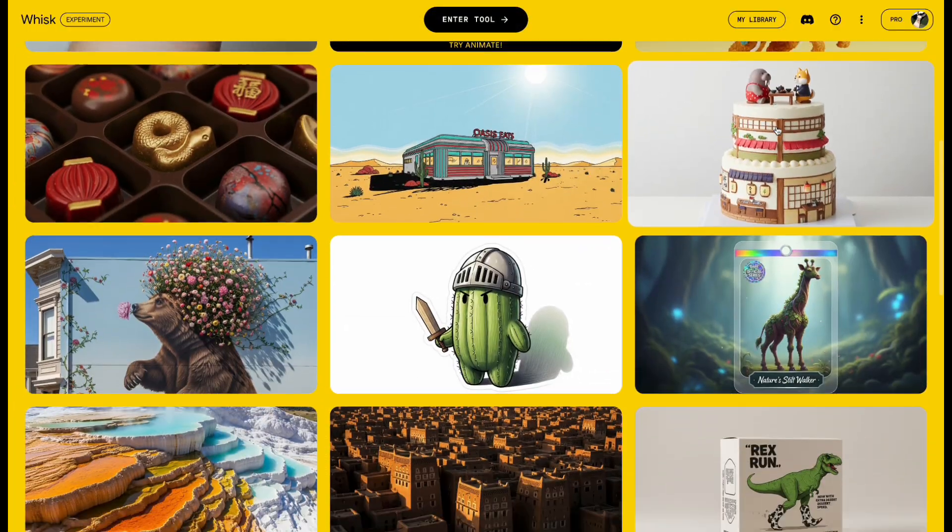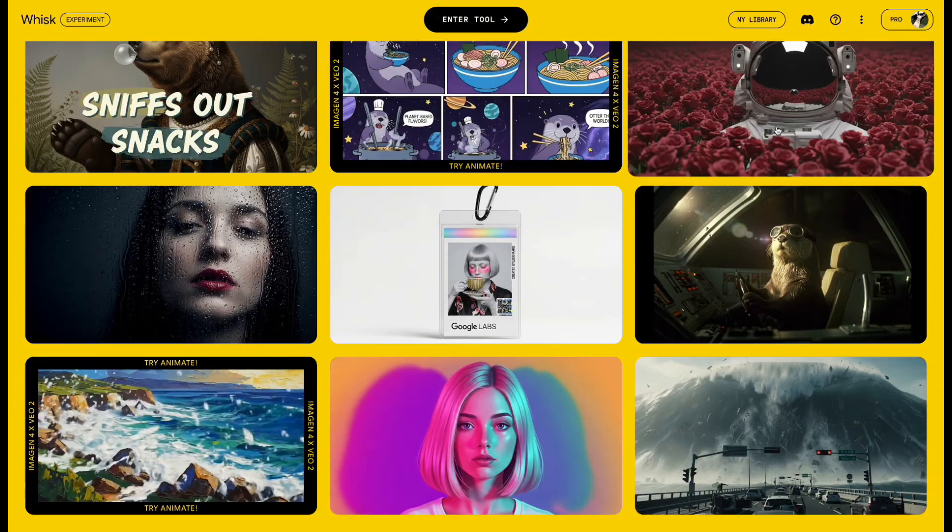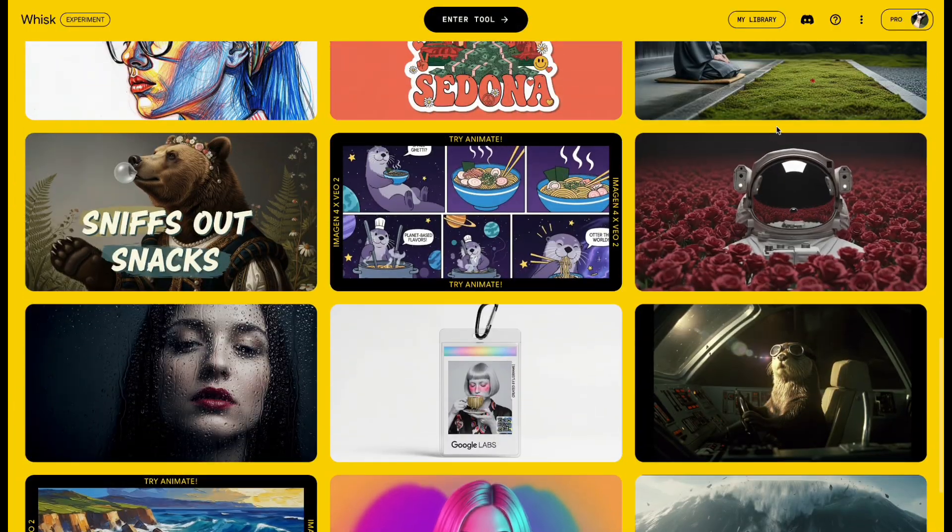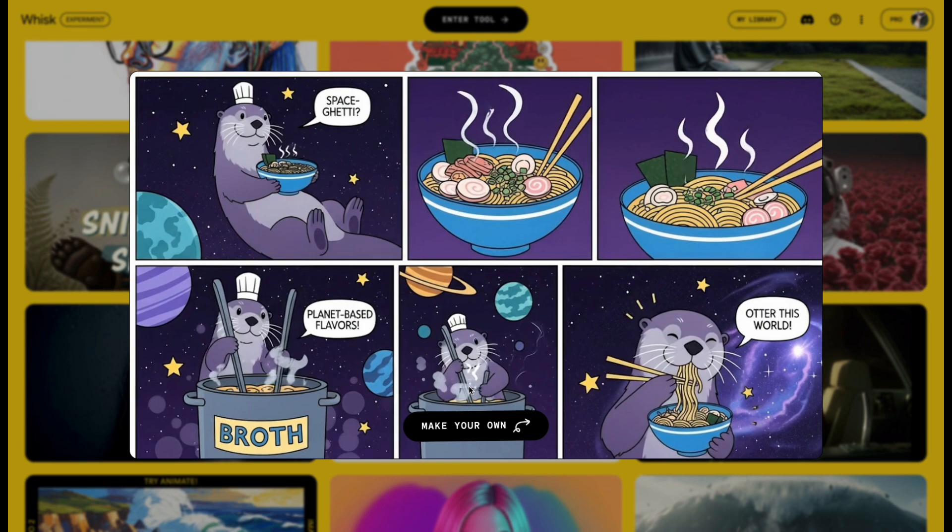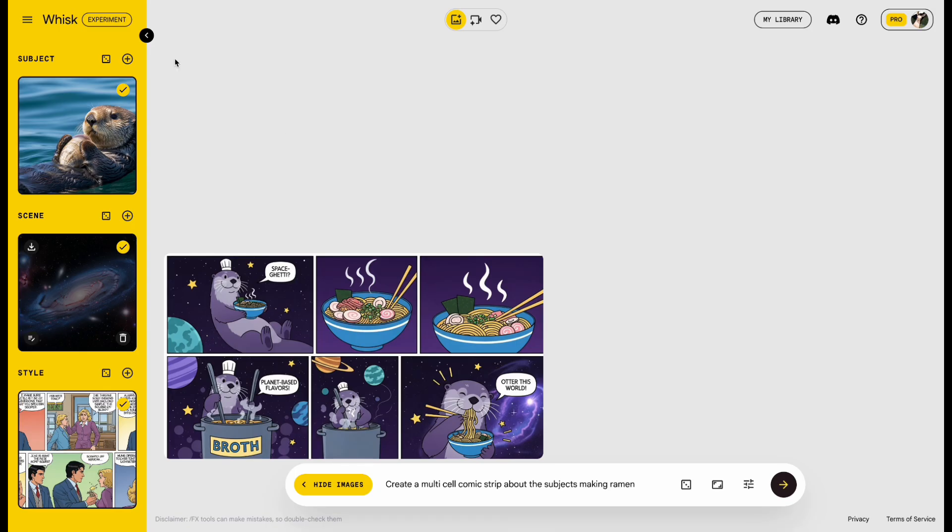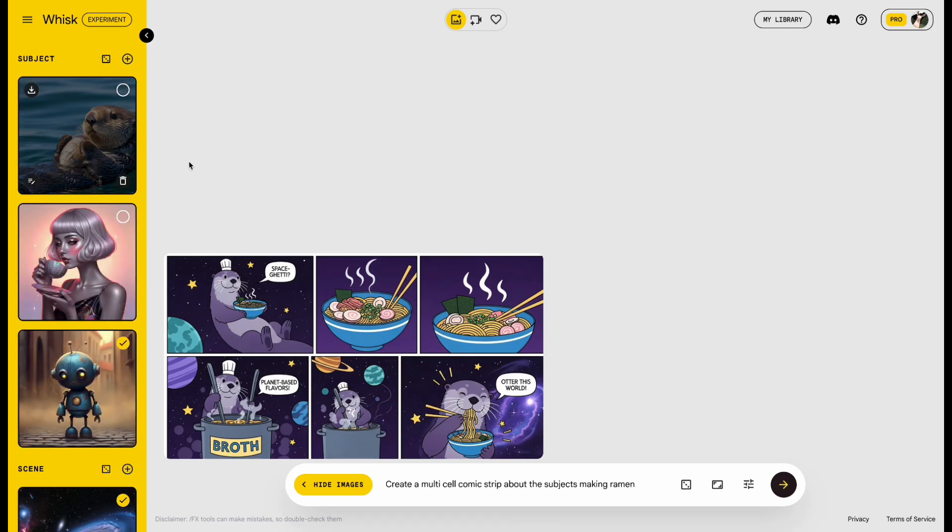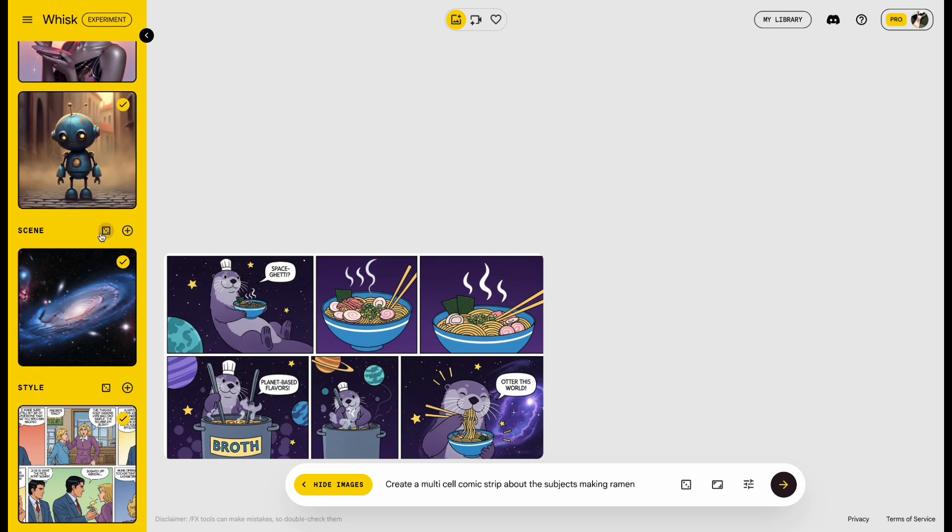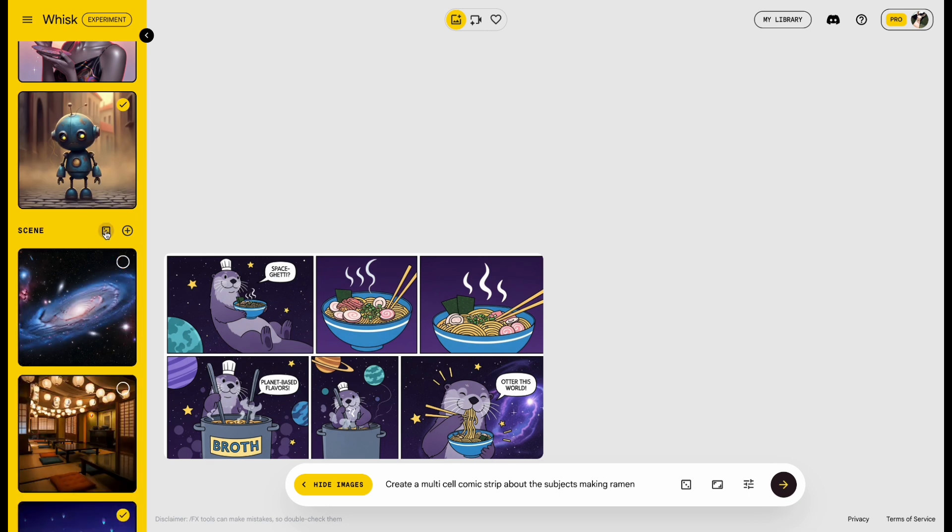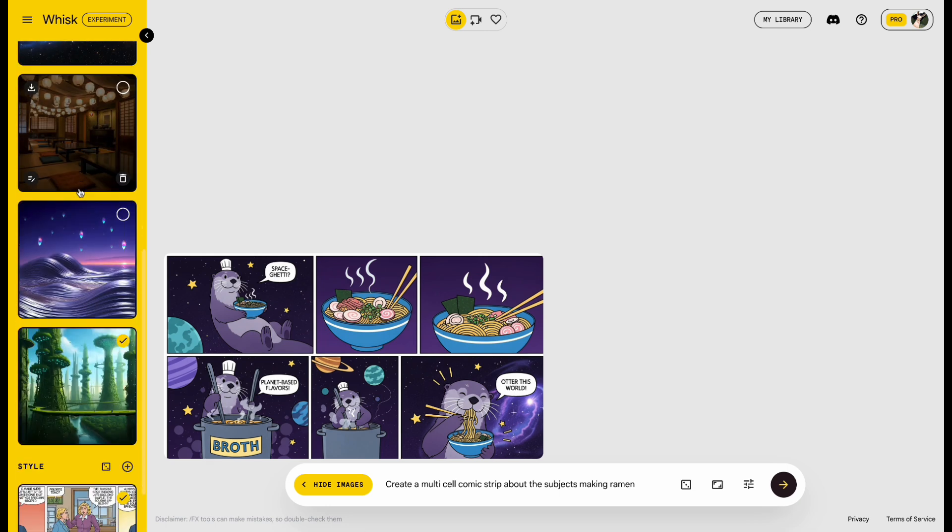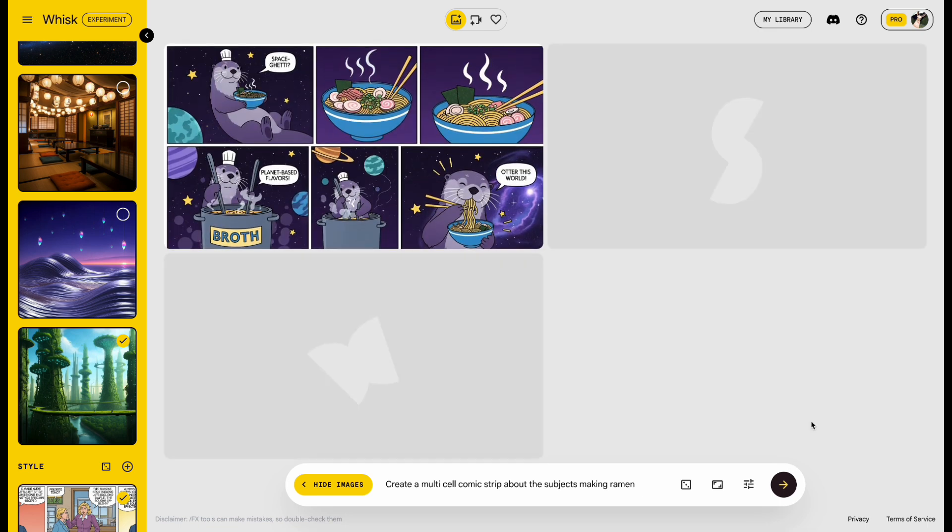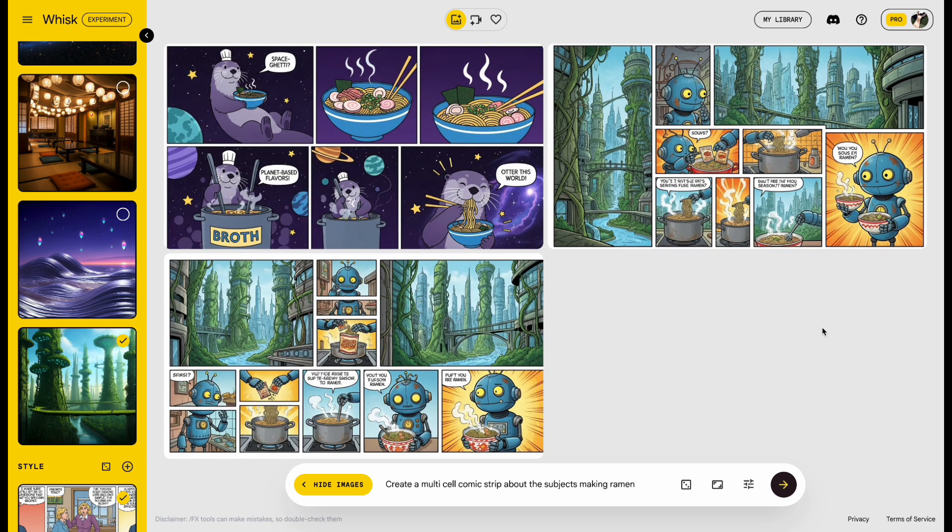Whisk also offers some templates. I picked one I really like, this comic. Just click Make Your Own, and we can edit it. Swap the characters for robots, change the scene, then hit Send. And there it is, the comic is ready.